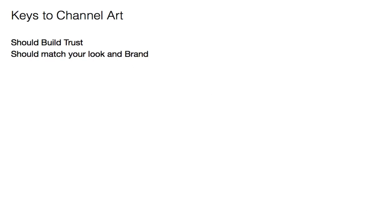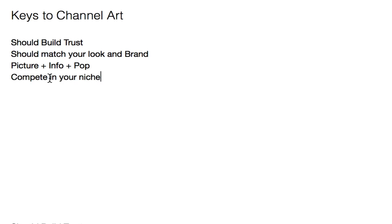Number two, it should match your look and your brand. Number three, the standard formula for channel art is picture plus info plus that extra pop, that little something special. And finally, you need to compete in your niche. You need to match a little bit the area you're playing in. Obviously you want to be different, you want to be unique, but if people expect something, you should give it to them.